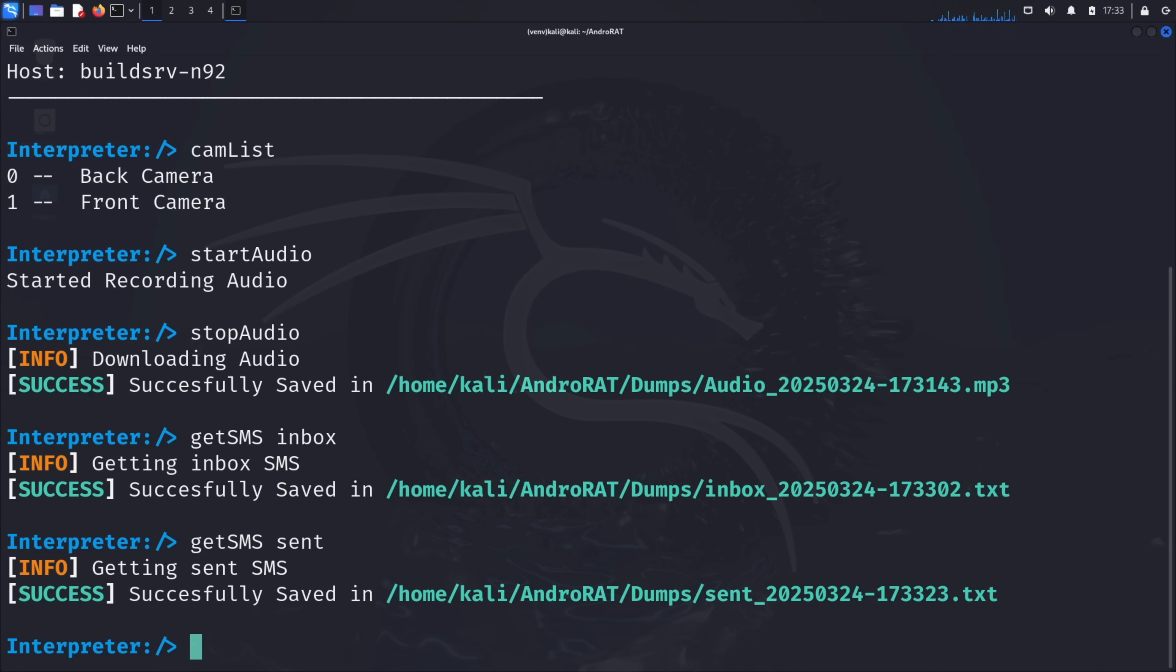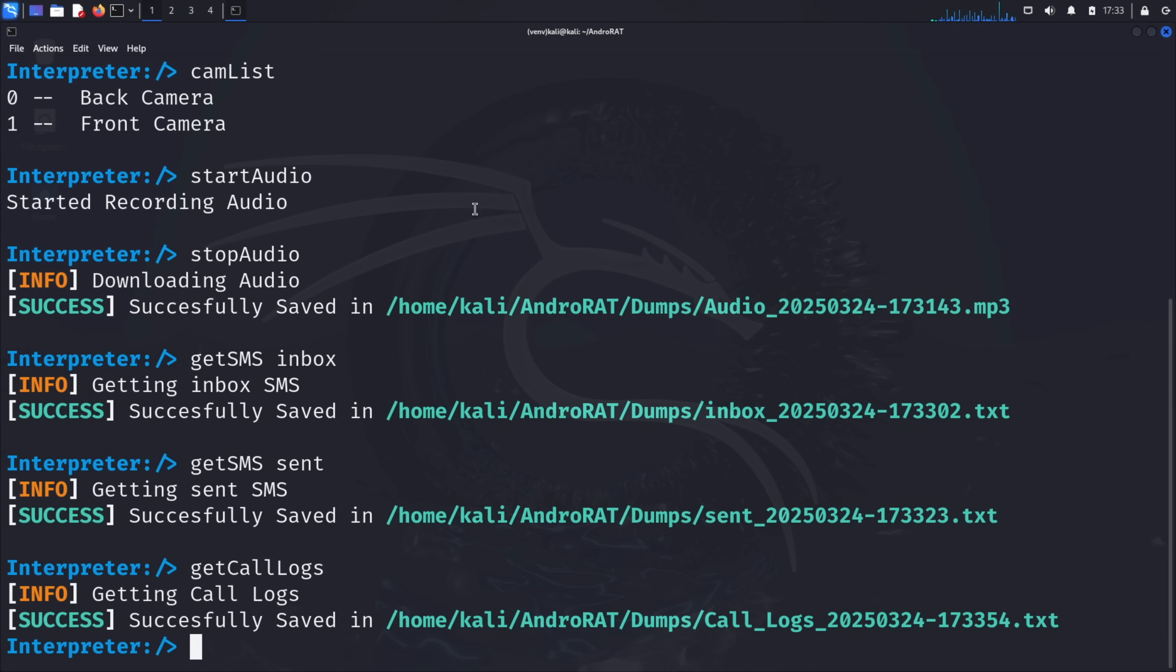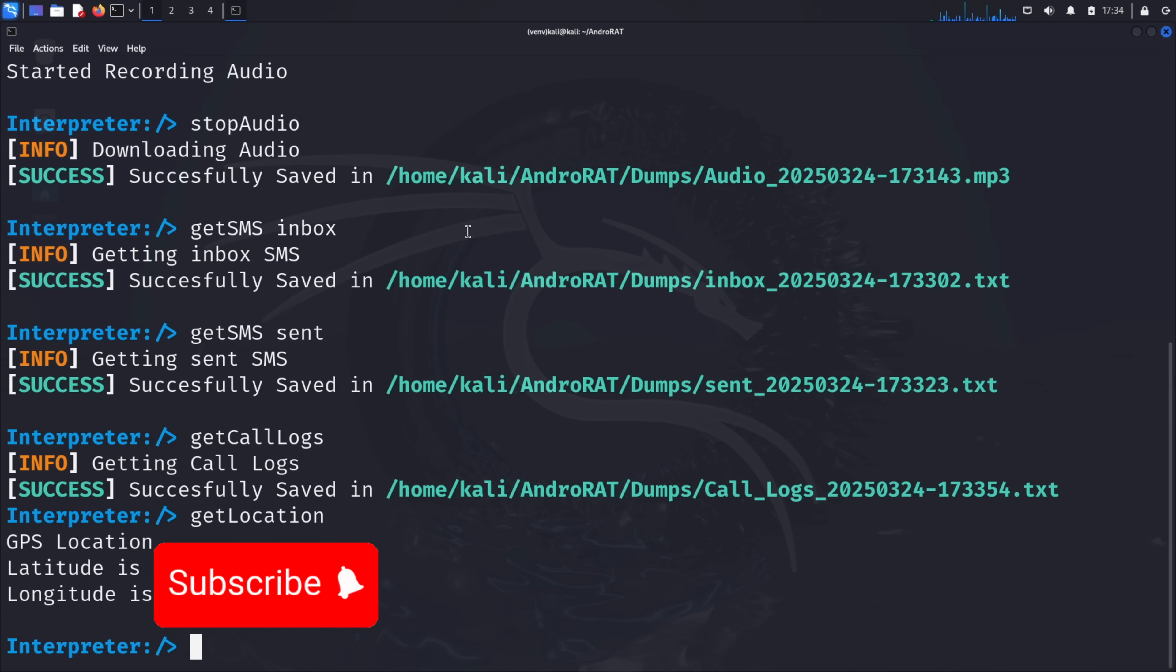Let's try accessing call logs. Type get call logs and press enter. This command retrieves the device's call history, showing who the user has been communicating with. One of the most concerning capabilities is location tracking. Type get location and press enter. This command retrieves the current GPS coordinates of the target device, effectively allowing an attacker to track someone's physical location.